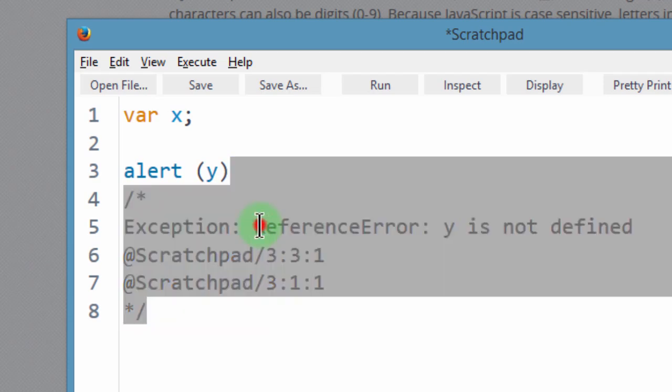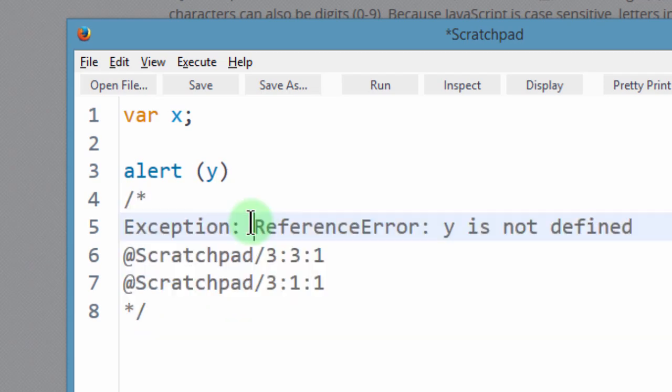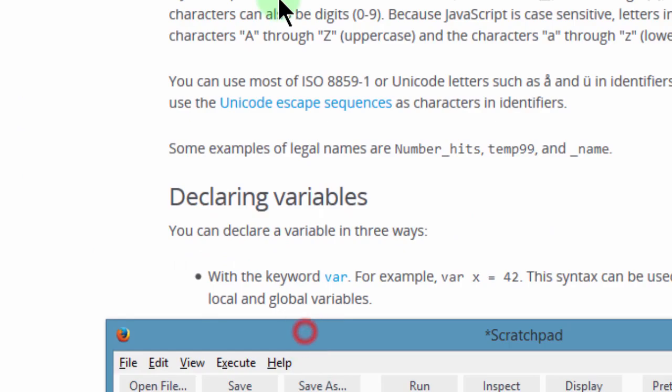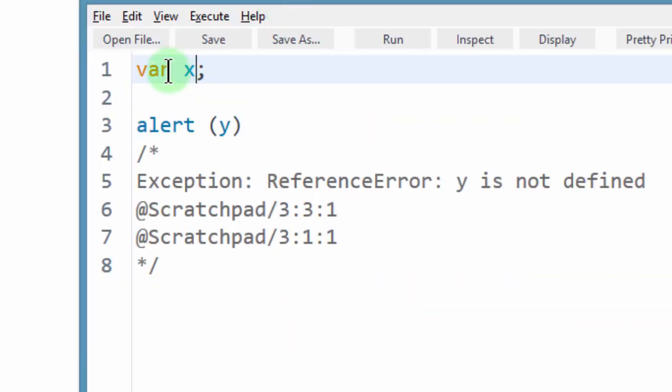So we get an exception, a reference error. If you try to access a variable that does not exist, a variable that has not been defined yet, you'll get a reference error. And now I want to use let.